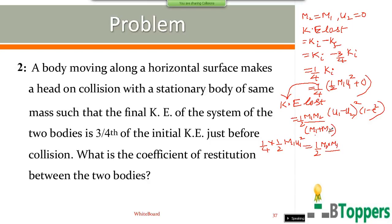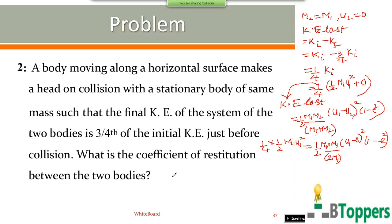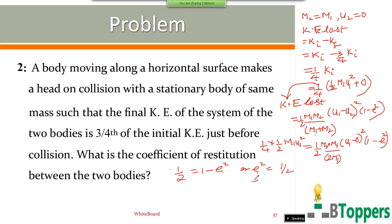After substituting m₂ = m₁, the denominator m₁ + m₂ becomes 2m₁, and u₂ = 0. Setting the kinetic energy lost equal to (1/4) × (1/2)m₁u₁², we simplify to get 1 − e² = 1/2, giving e² = 1/2, so e = 1/√2 = 0.707. That is the answer.